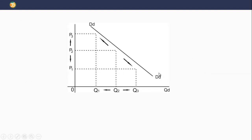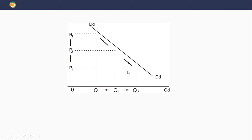This diagram explains change in quantity demanded. At price two, we have quantity two. When price increased to price three — the higher the price, the lower the quantity demanded — quantity demanded fell to quantity one. And when price reduced to price one, quantity demanded increased to quantity three, which is the law of demand. So the downward and upward movement on the same demand curve is called change in quantity demanded.